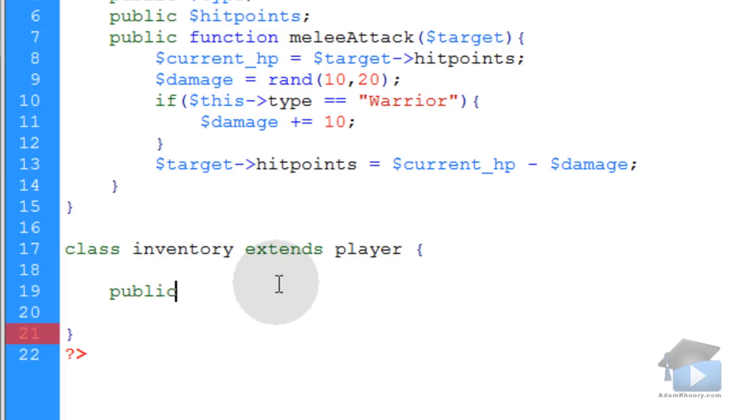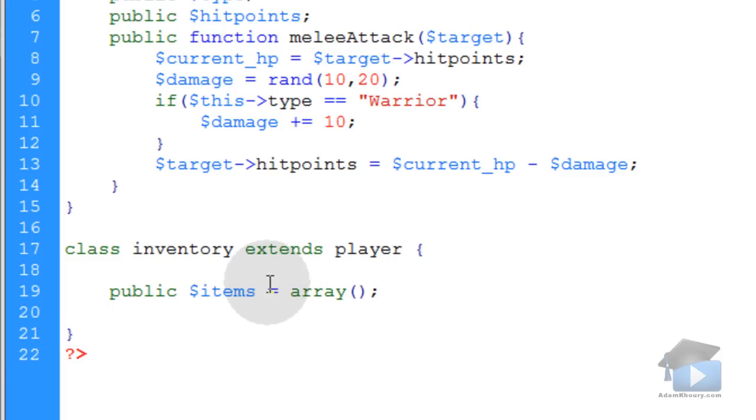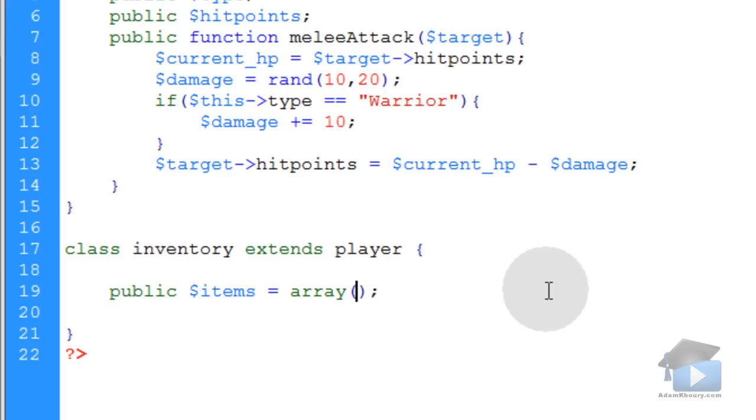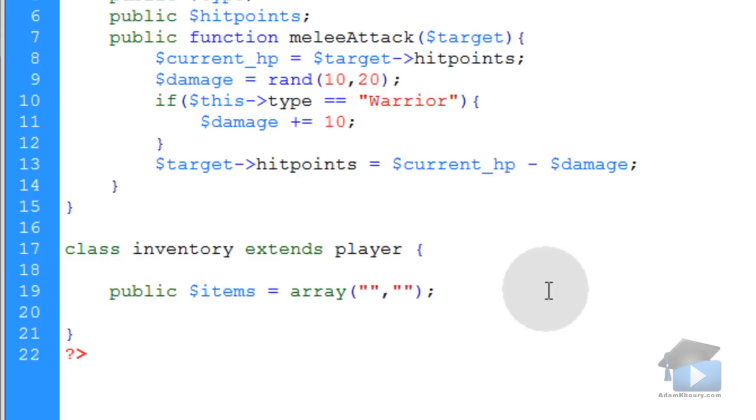In this class, I want to have a property. I'm going to name this property items, and it's going to represent an array, because it's going to be like a satchel or a sack. The inventory object is going to be something that they can put many items into, so I'm just going to have an array called items. Let's put two items in it. Let's give each player flint and a torch.